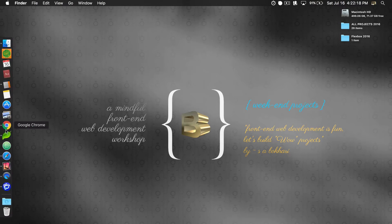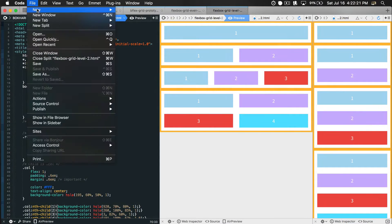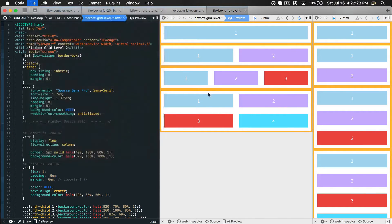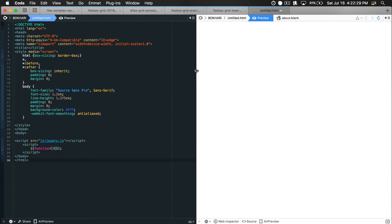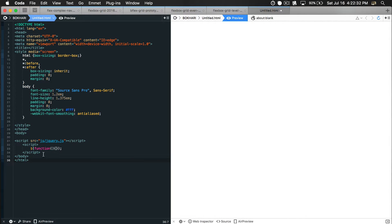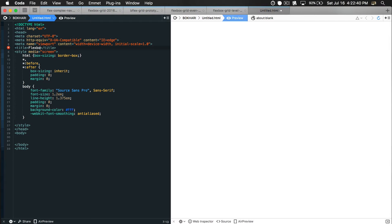Let's get started. I'm opening my code editor - this is Coda. I'm going to create a new file, inject some HTML structure, and grab the preview window. Let's remove the script tag we don't need, and first give the page a title - we'll be creating a flexbox grid layout pattern one.